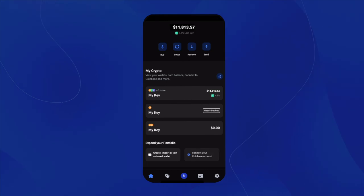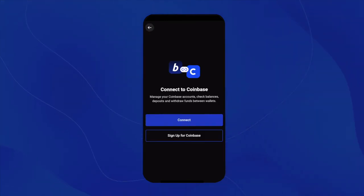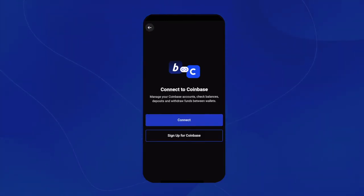After clicking on the tab, it'll bring you to a page that says connect to Coinbase. You'll want to select connect.